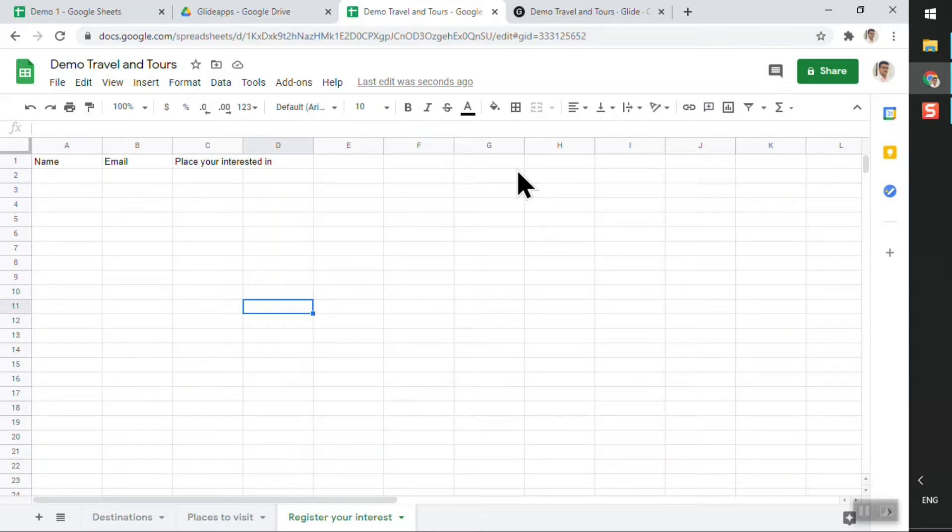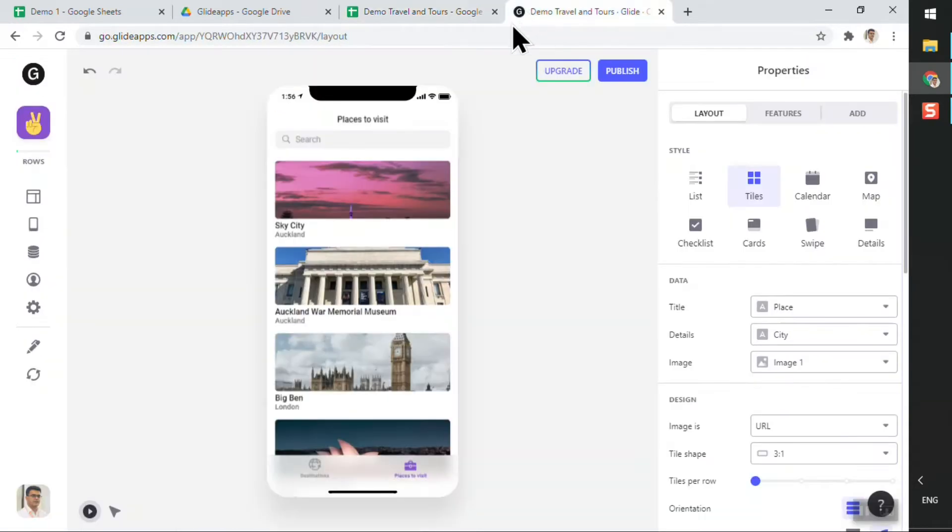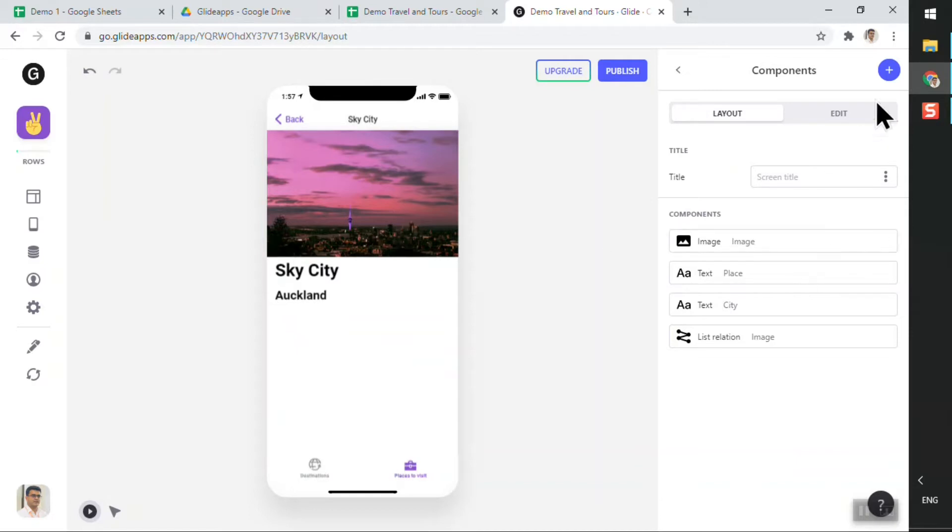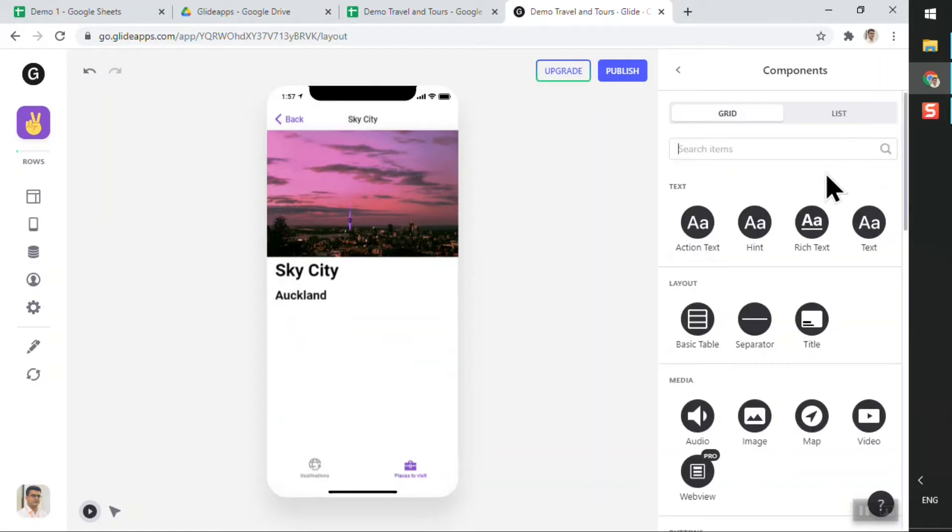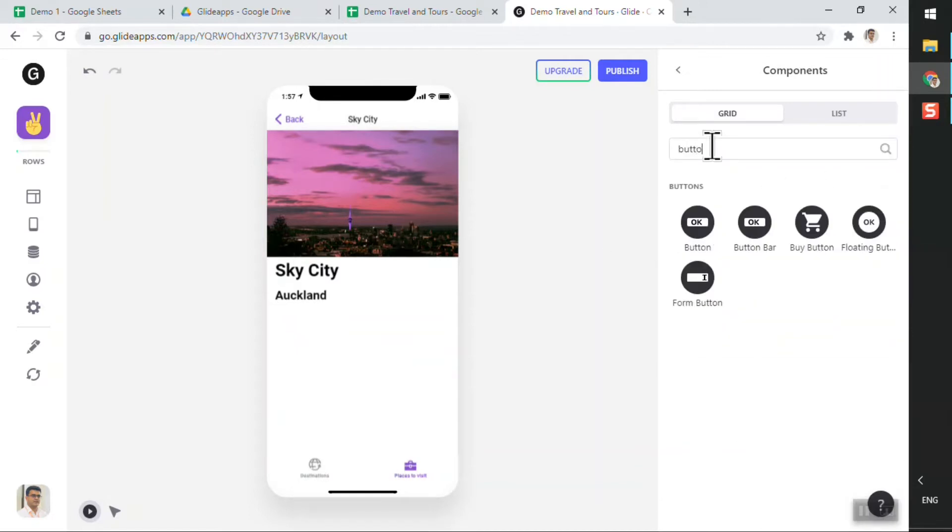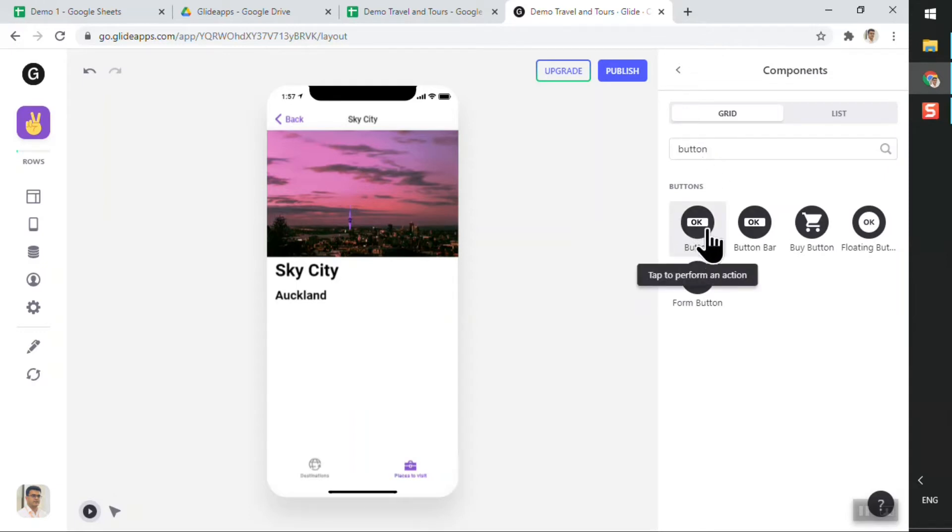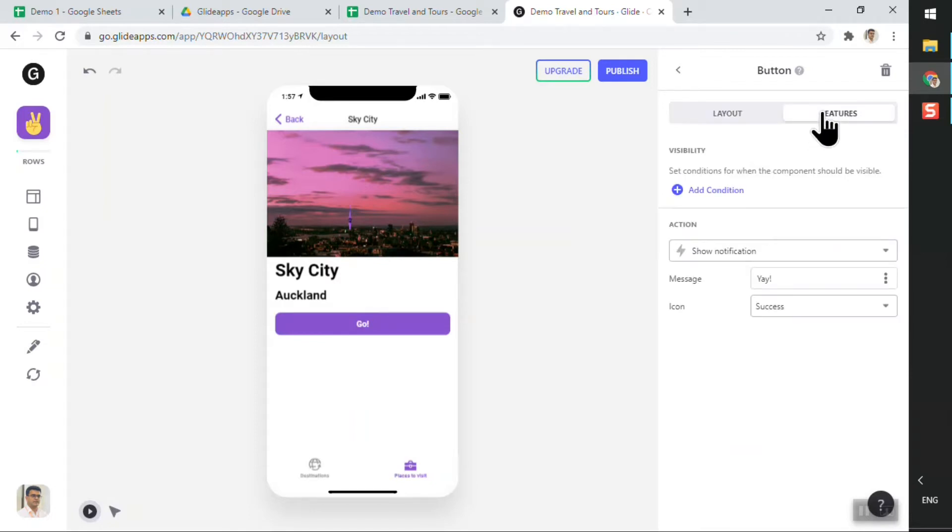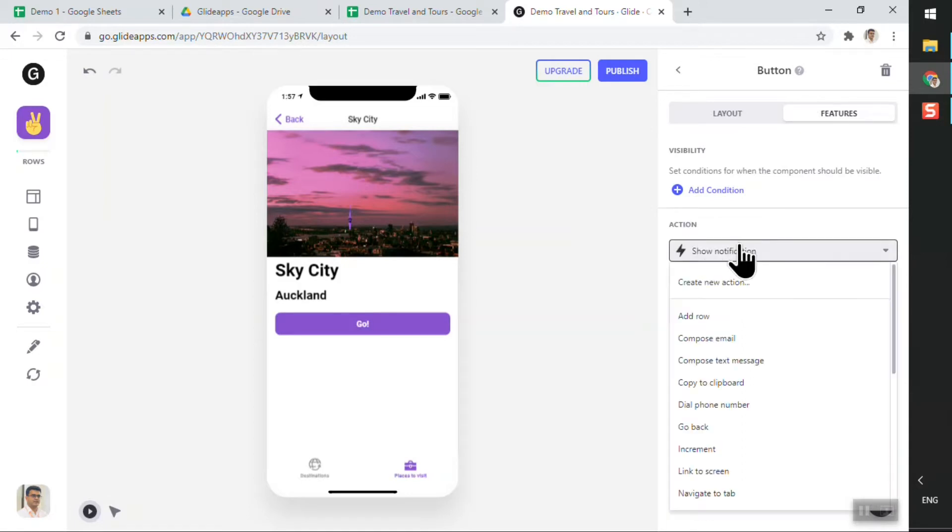Now what I'll do is I will go back to Glide and I will click on a particular place to visit. The way we add this form to capture the information is by adding a button. So if I search for button and click on the first button, which is just a simple button.